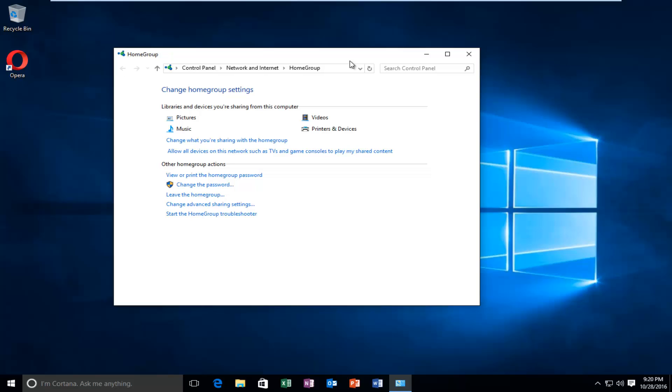So this tutorial will show you how to change your home group password on Windows 10. If for some reason you want to change it or you lost it, this will pretty much cover it for you. And it's pretty simple on how to do this as well. Please know you do have to be logged into an administrative account or have administrative privileges in order to proceed with this tutorial.